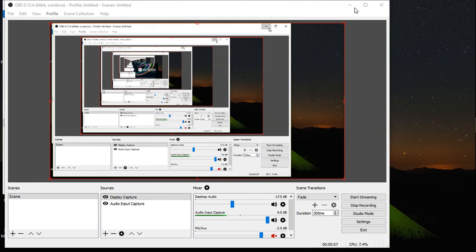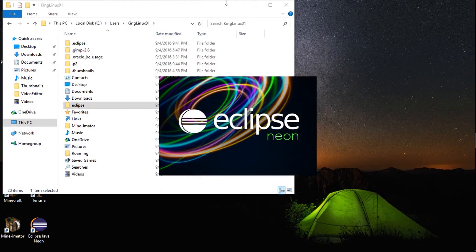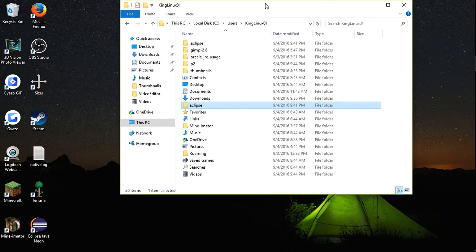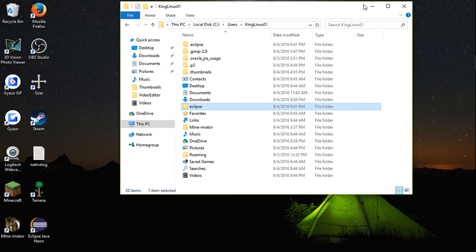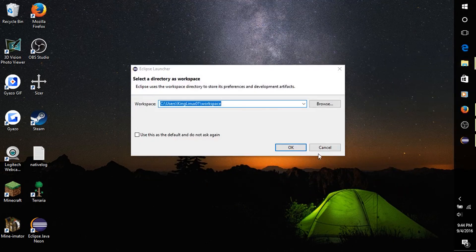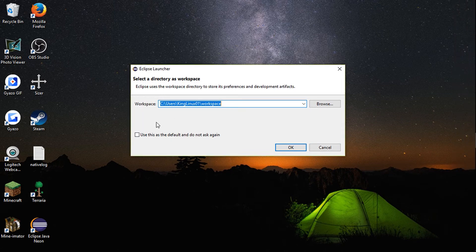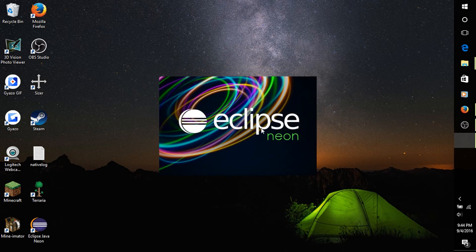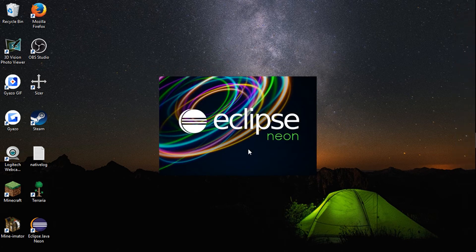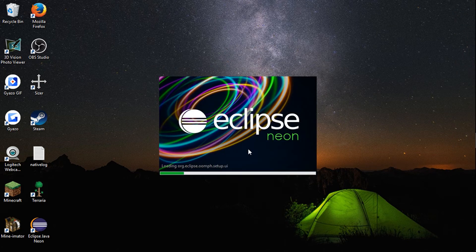I'm going to minimize this because it's going to look really weird. I was just on YouTube watching other YouTubers. You can set your workspace here.